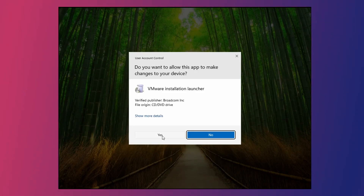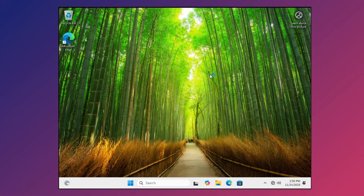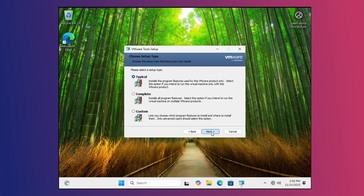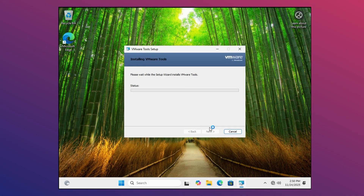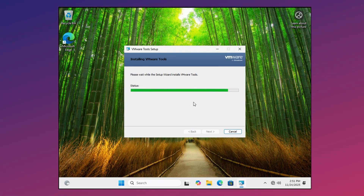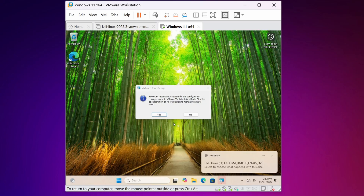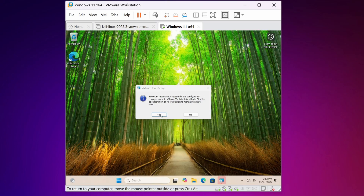Click Yes, then install the VMware Tools into your Windows 11 operating system. Click Next, Next, then Install. After installing this tool you can make your Windows 11 operating system full screen and use it smoothly. Then click Finish and restart your virtual machine.